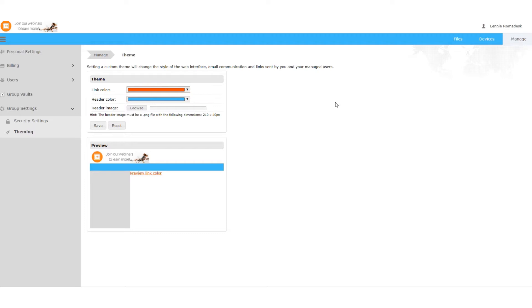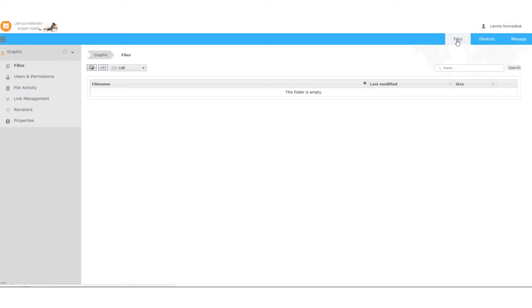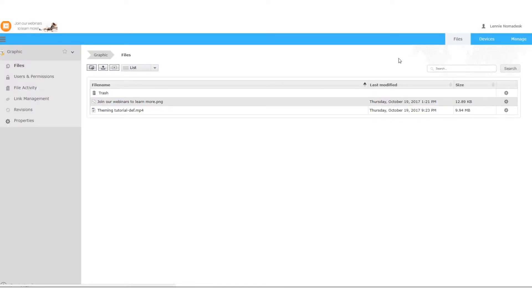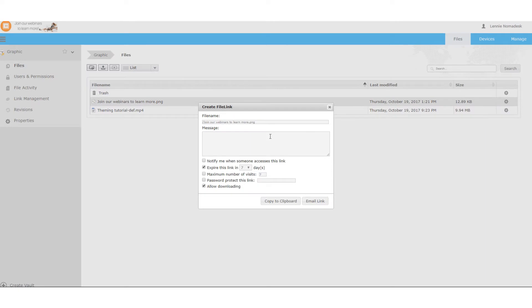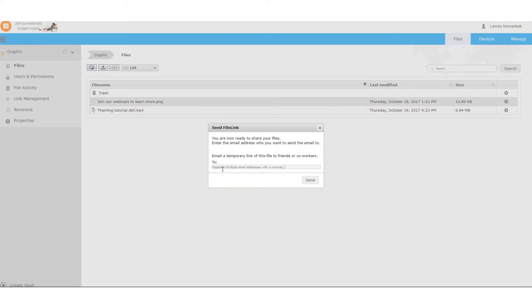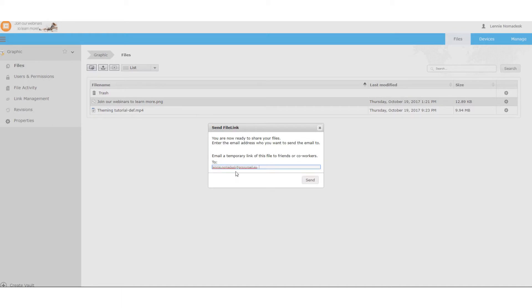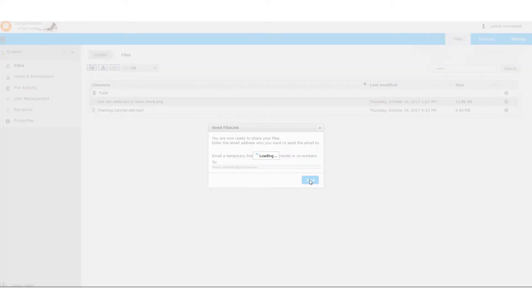Now let's send a file link and see what happens. So just click file link. You can type a short message here. Click Email link. Type the address and click Send.